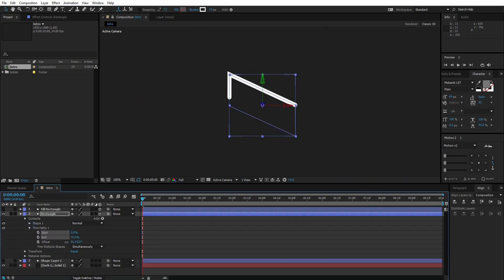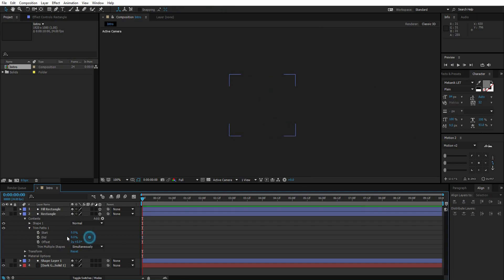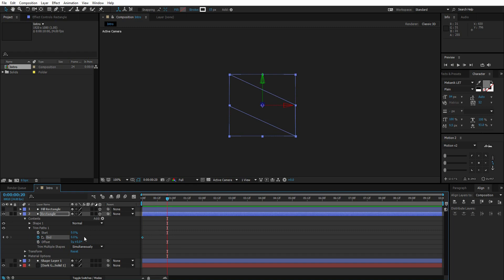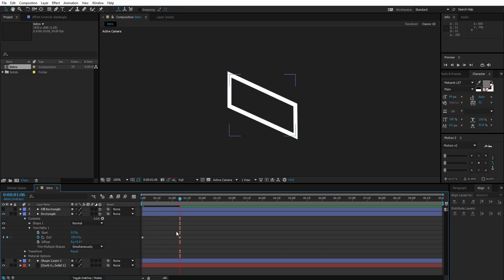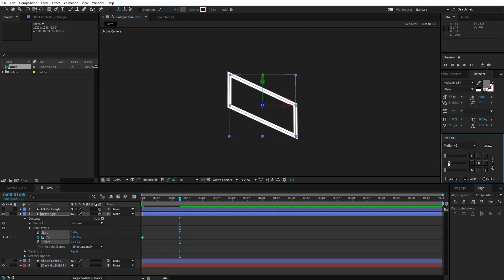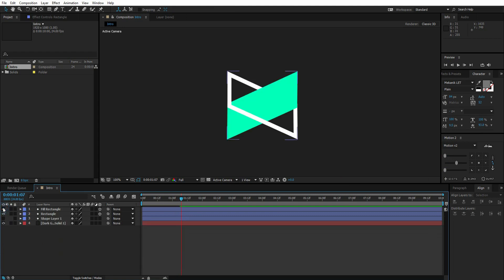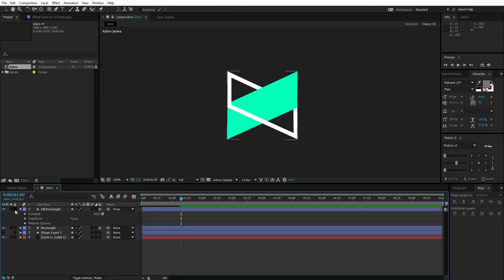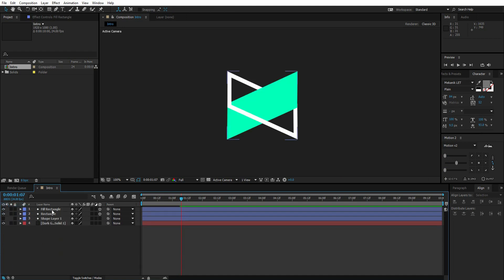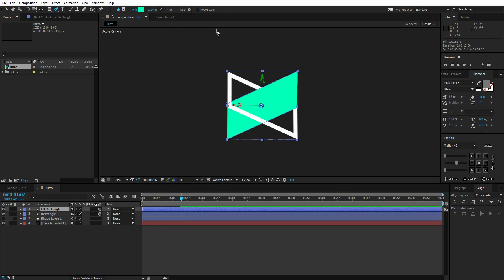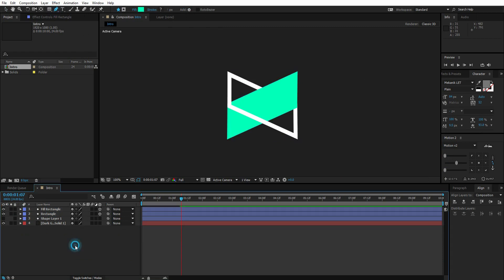Create a keyframe and go 30 frames ahead. Change the value back to 100. Select both keyframes and easy ease them. We're done here. Now unhide the fill layer.